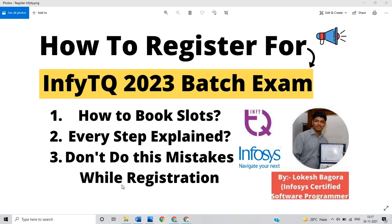Hello everyone, I am Lokesh and welcome back to the channel. So friends, finally InfoTQ team started the registration for 2023 batch examination. This video is the first part and in this video I am describing how to register for InfoTQ 2023 batch examination.